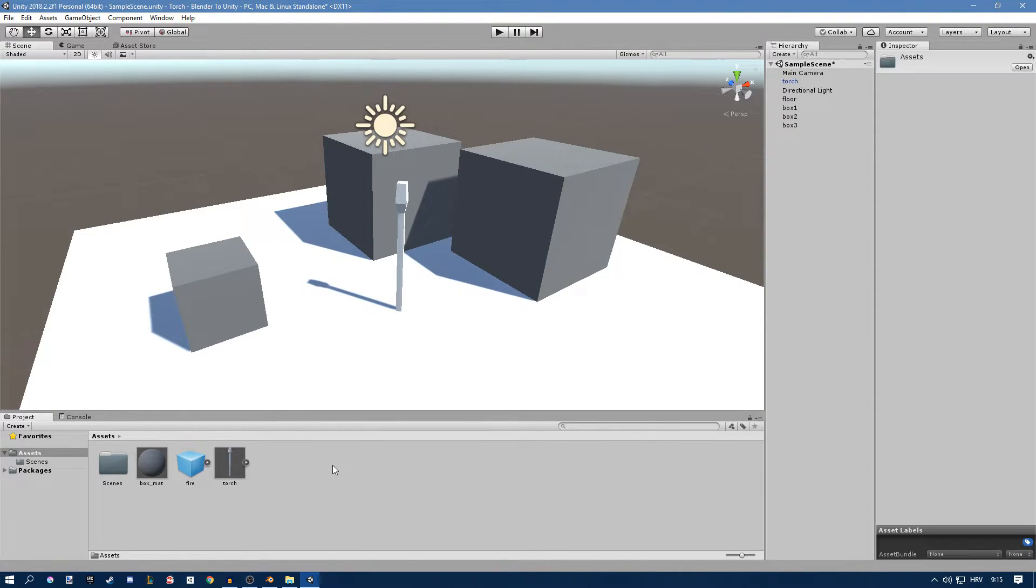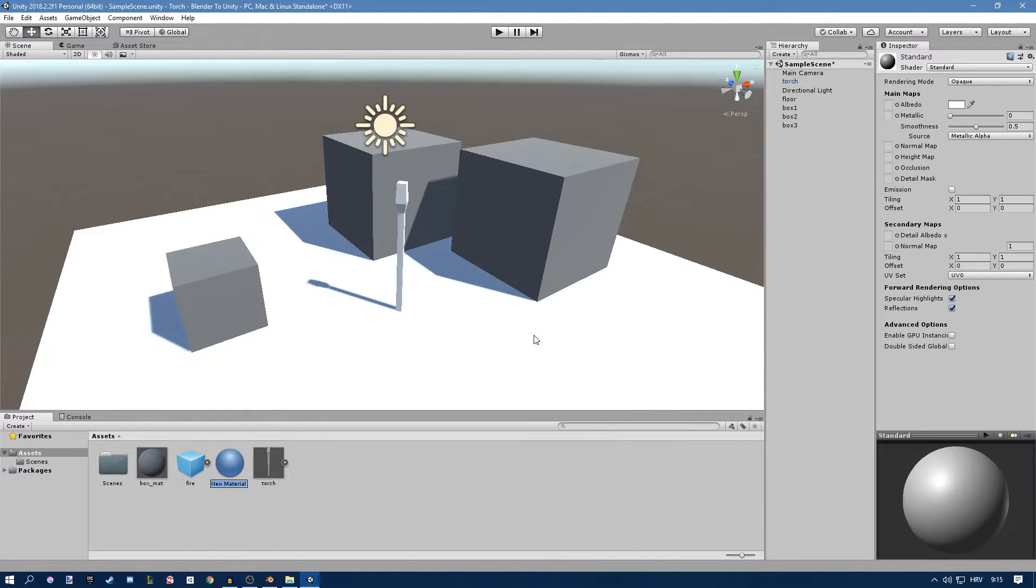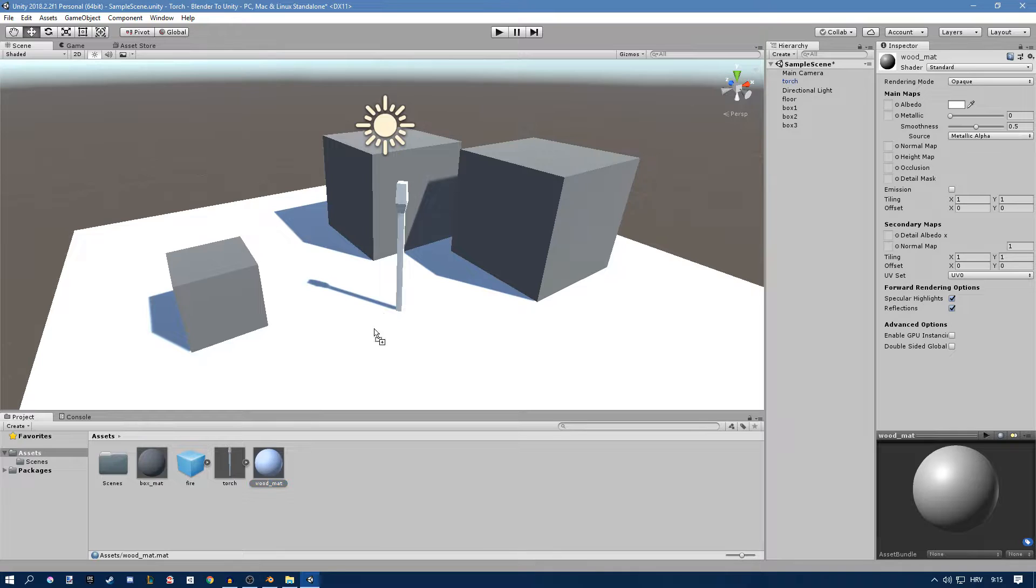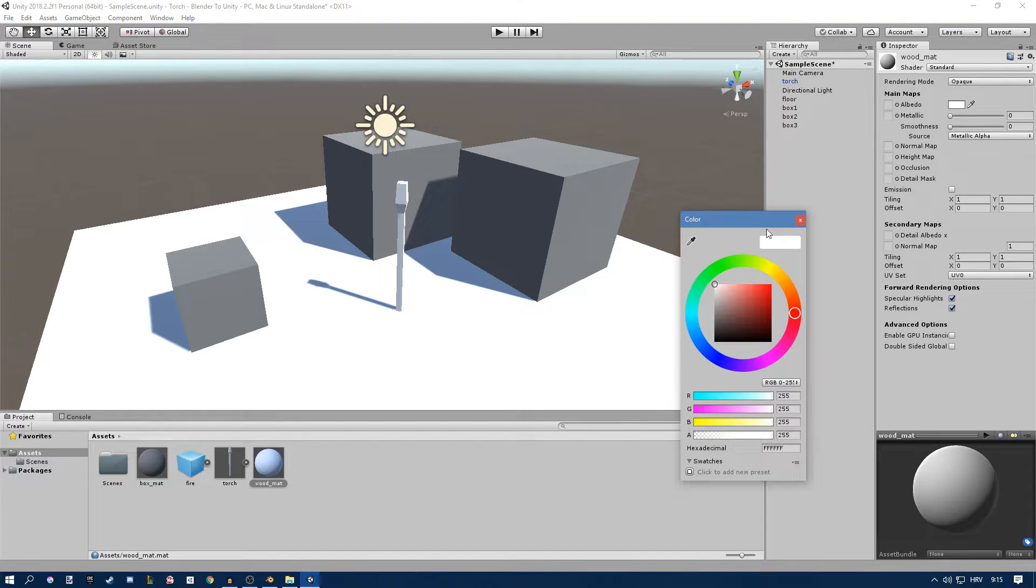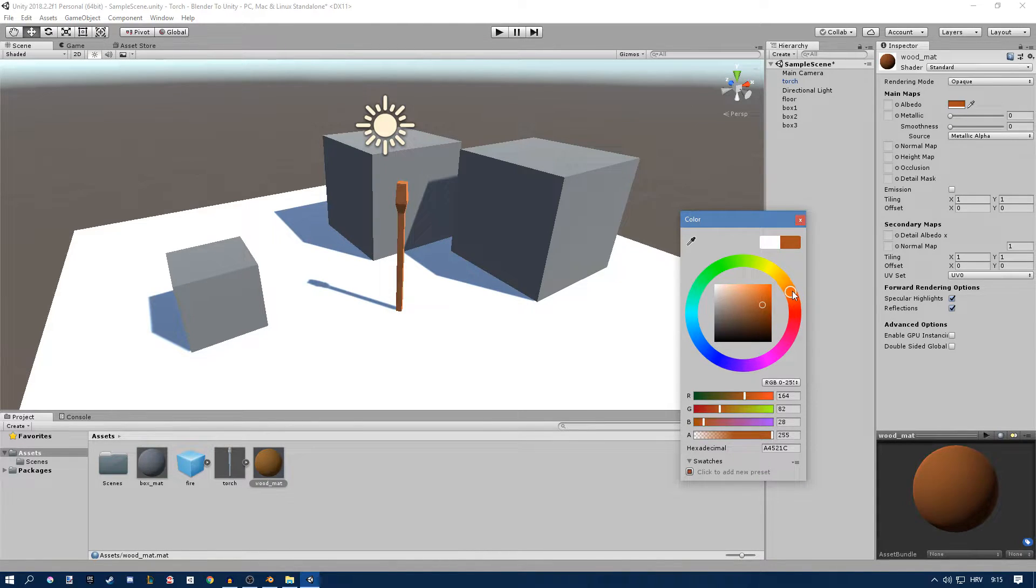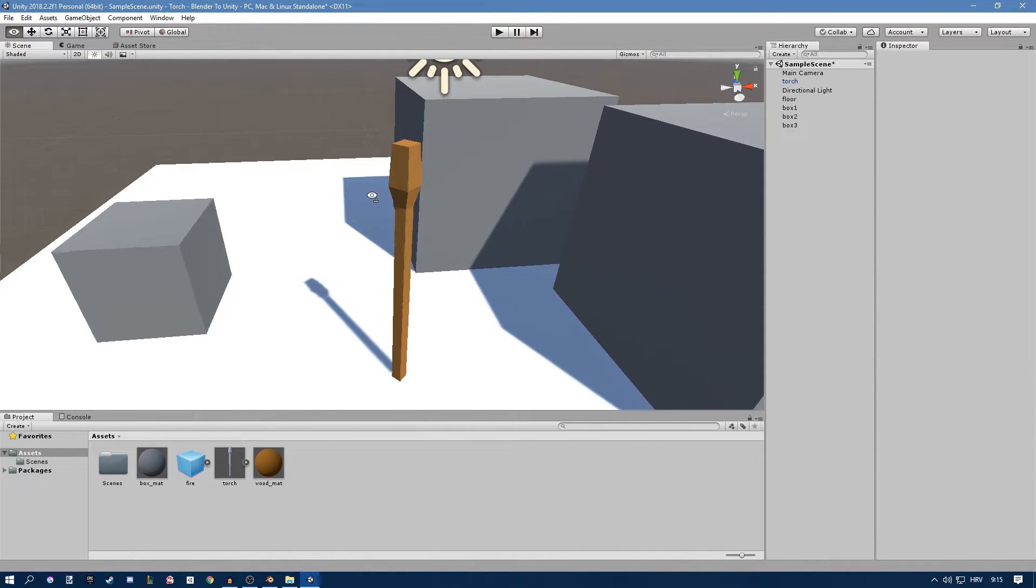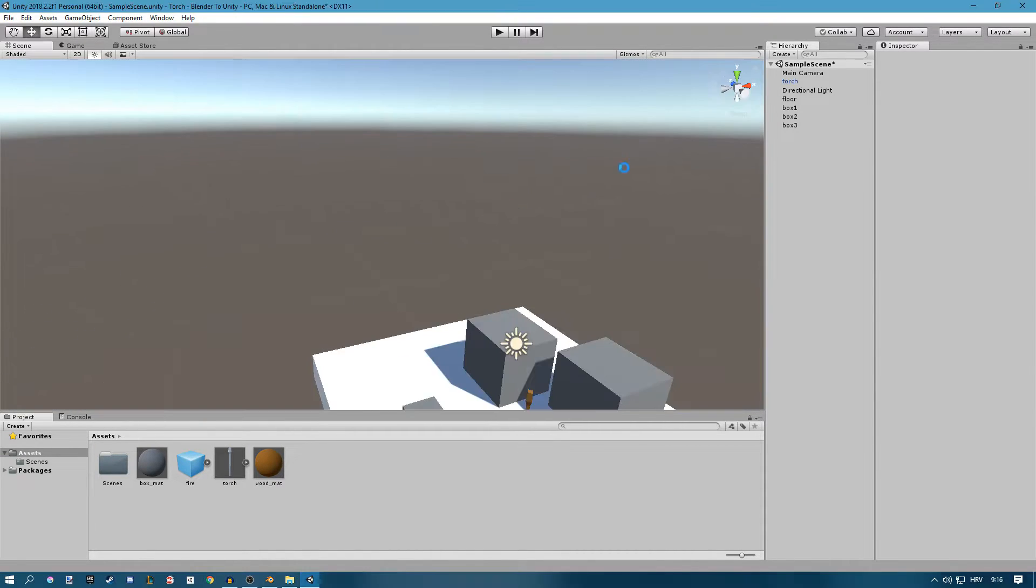For our torch we can create a kind of wooden material. So wood material, and then we'll just drag it to our torch. Change the color value right here to a nice brown color. Something like this seems fine.